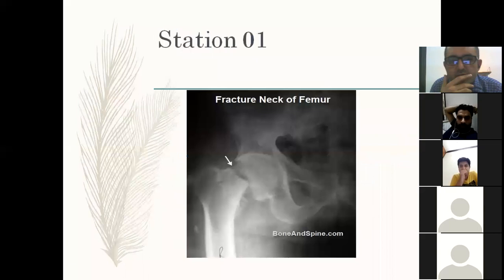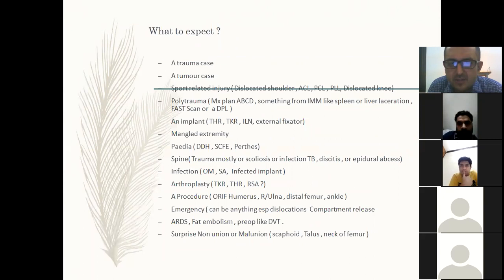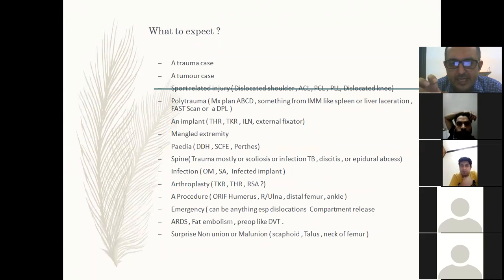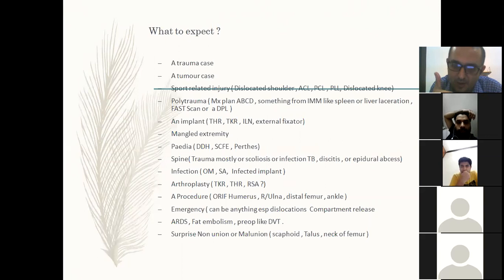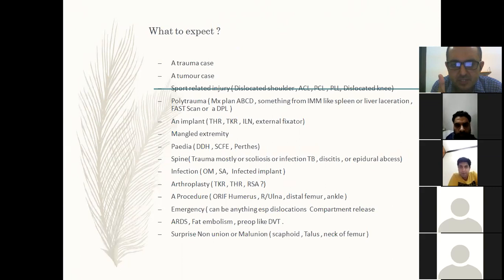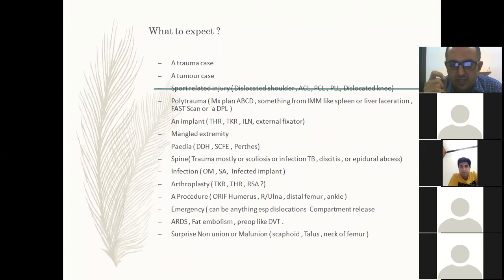Stations include: a trauma case, a tumor case, a sports-related injury like a dislocated knee or shoulder, a polytrauma case, one implant, upper extremity, pediatric cases with the big three — DDH, SCFE, and Perthes — a simple spine case, infections like osteomyelitis and septic arthritis, one procedure, an emergency like dislocation or compartment syndrome, DVT, fat embolism, and one surprise like scaphoid or neck of femur non-union.